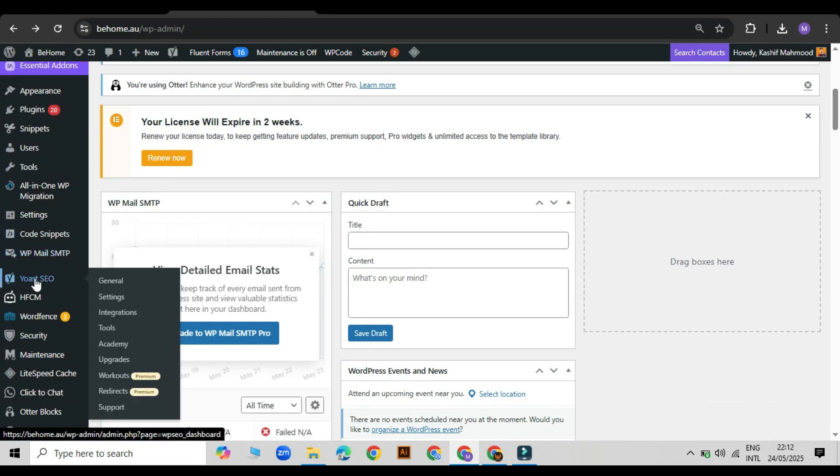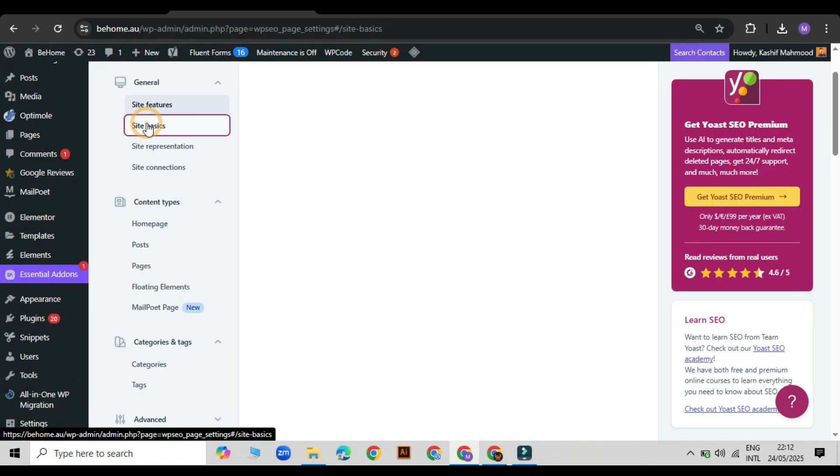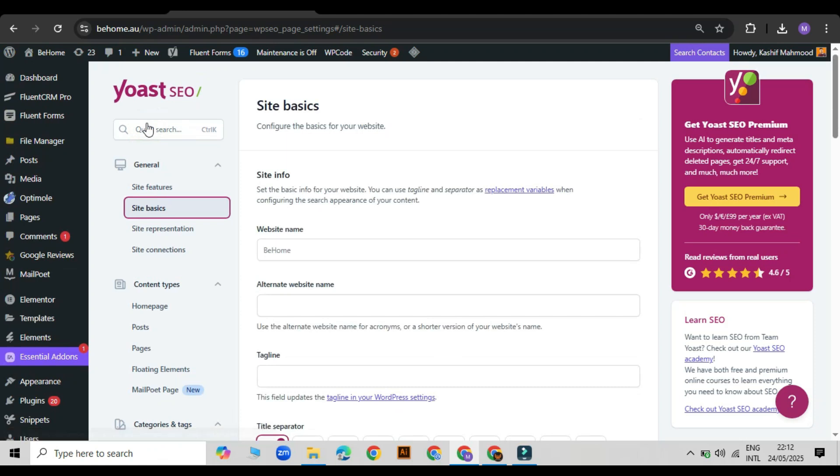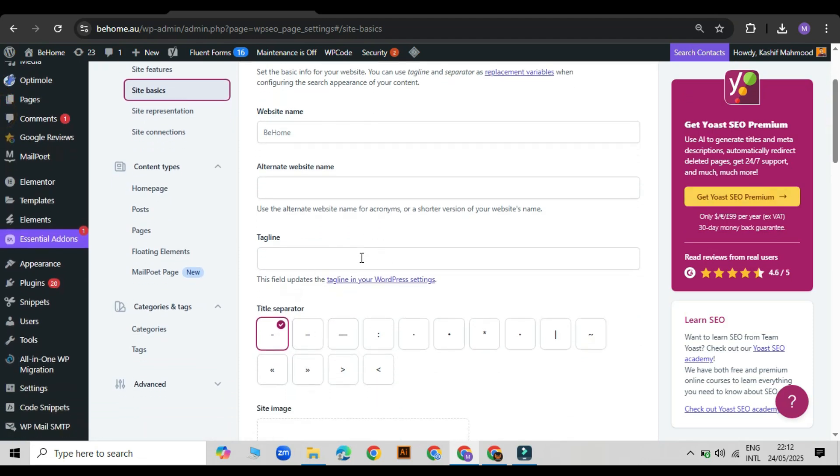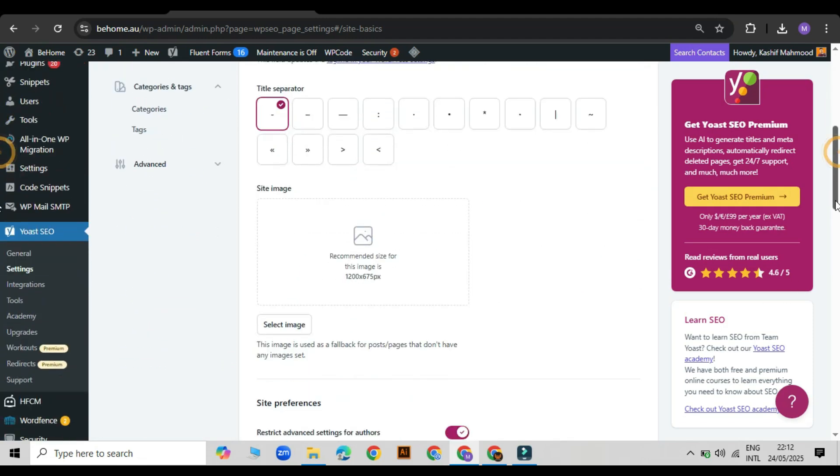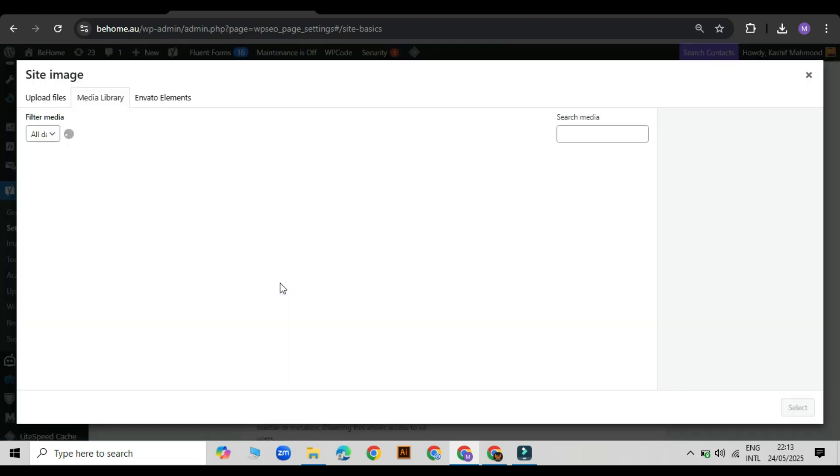Go to the Yoast SEO settings. Click on the site basics from the left side tabs. Here you can set your website name, tagline, and title separator.